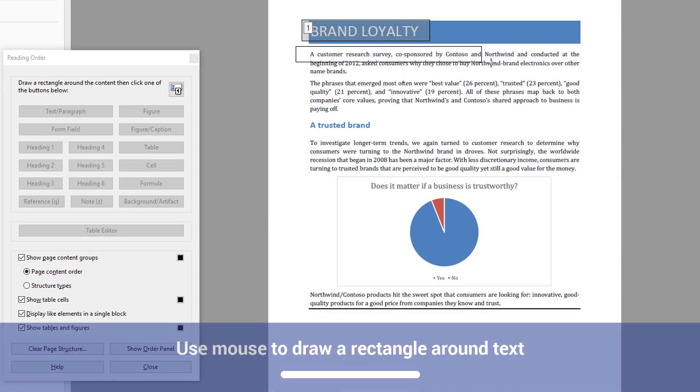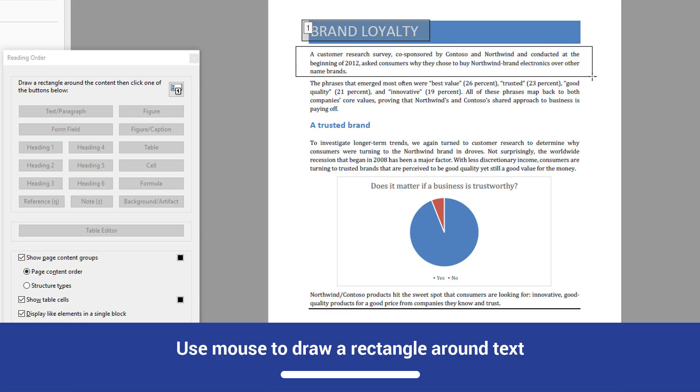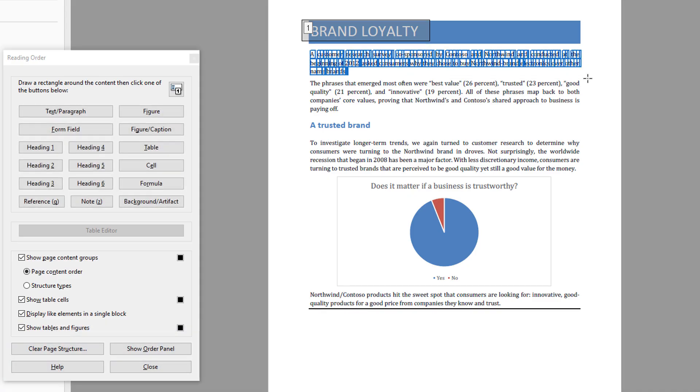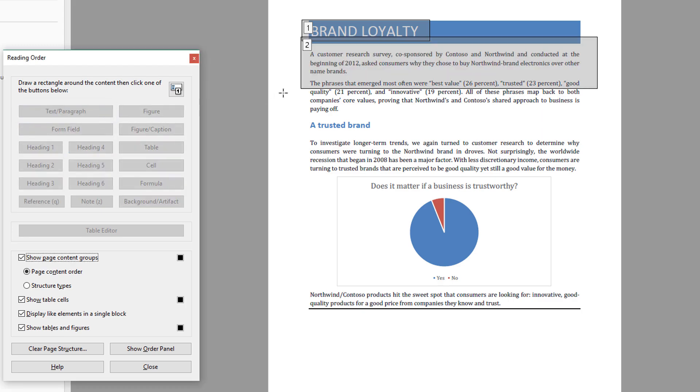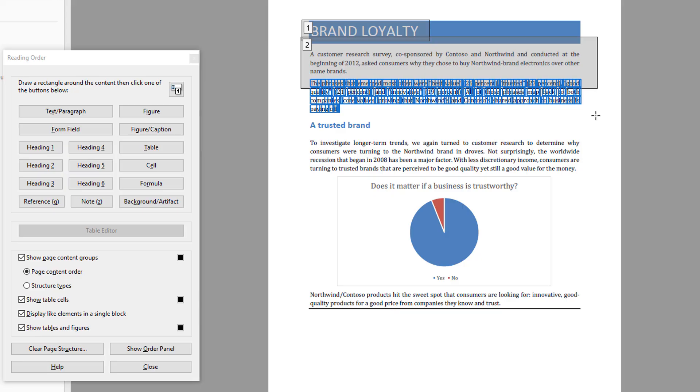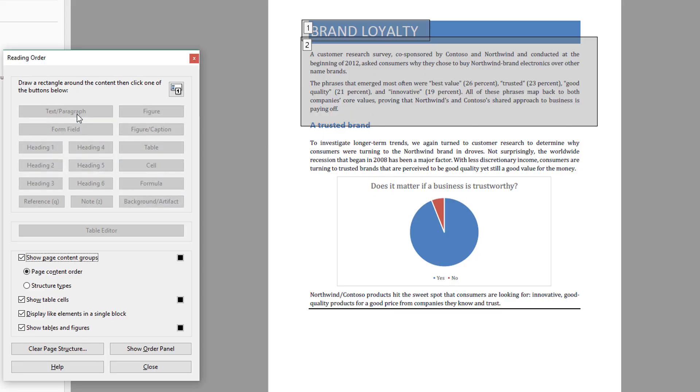Another way to tag an element is to use your mouse to draw a rectangle around the text. Highlight the first paragraph and tag it as a text paragraph element. Next, do the same for the second paragraph. Most elements in our documents will be tagged as text paragraph.